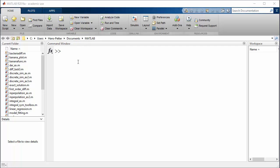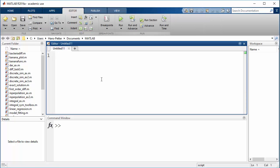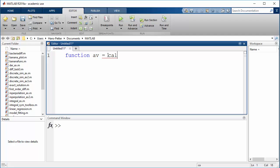To create our first user-defined function we do the same as creating a script — select new script. Then we need to start with the function keyword in order to define a function. We type 'function' and then we need to type the return value. The return value should be the average data — I'll just call it 'av' — which is equal to the name of the function. We'll call it calc_average, and this function should have two inputs: a and b.